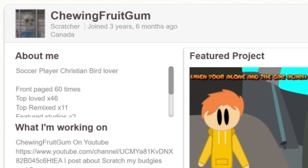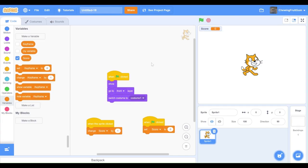Please note, before making a high score, you will need to have the scratcher status, which you can earn after being on scratch for about two weeks. Let's begin the tutorial.